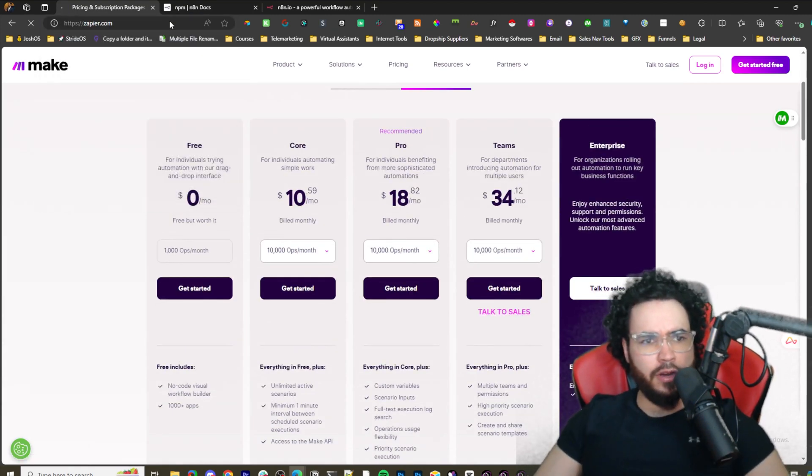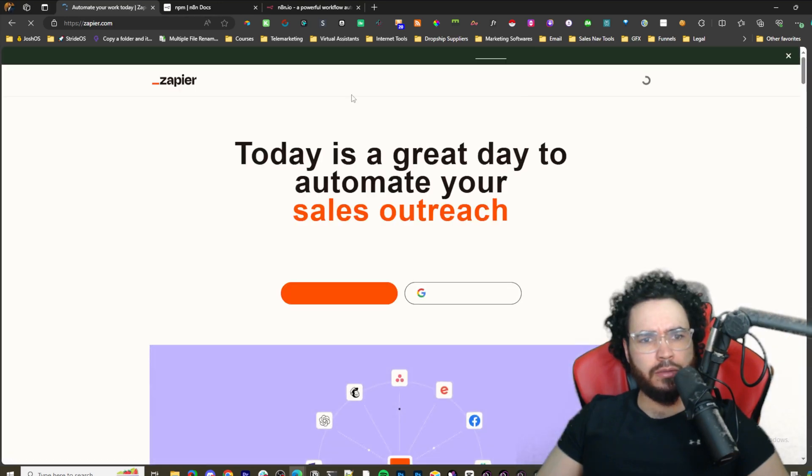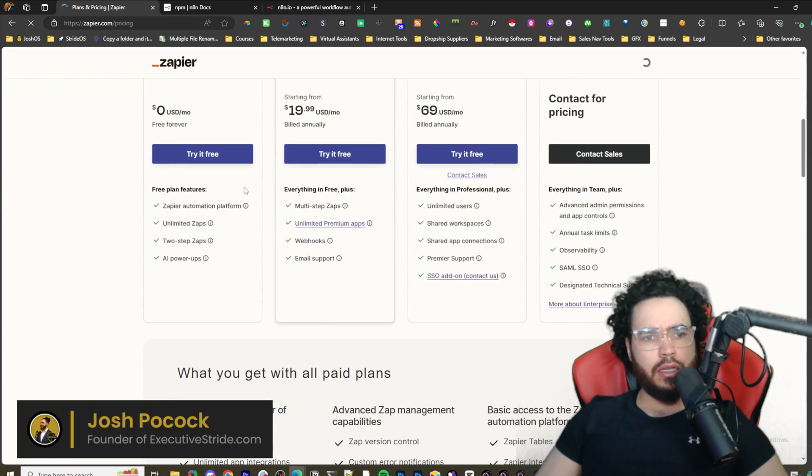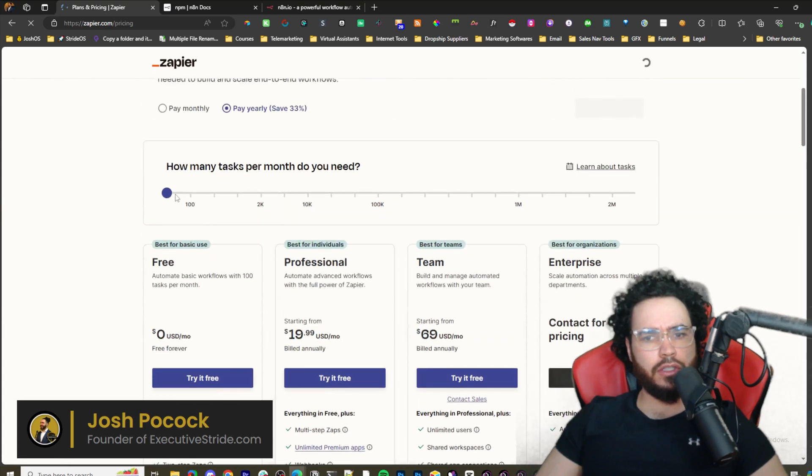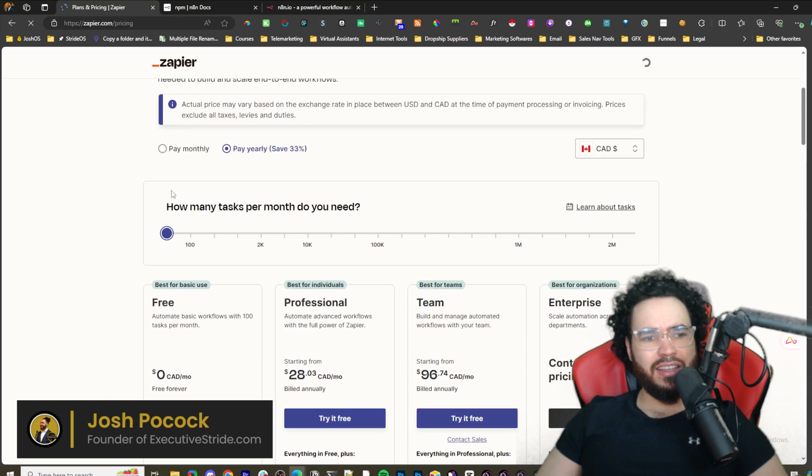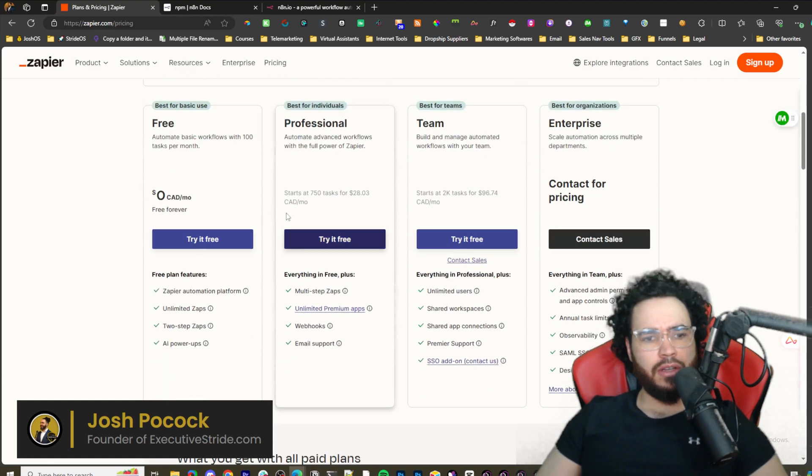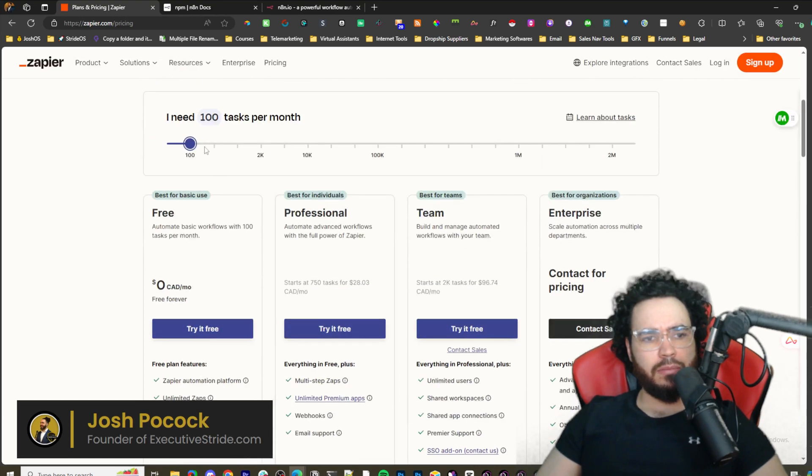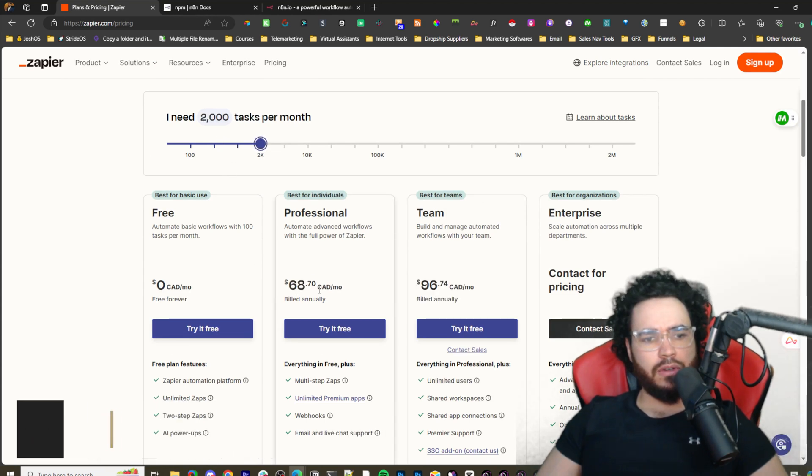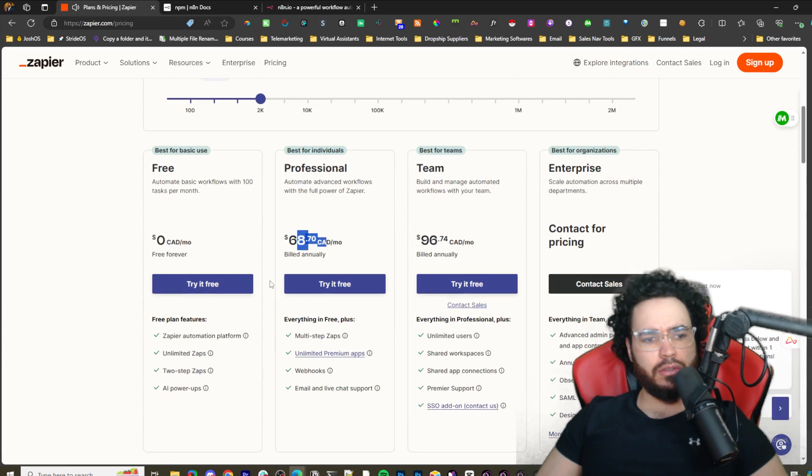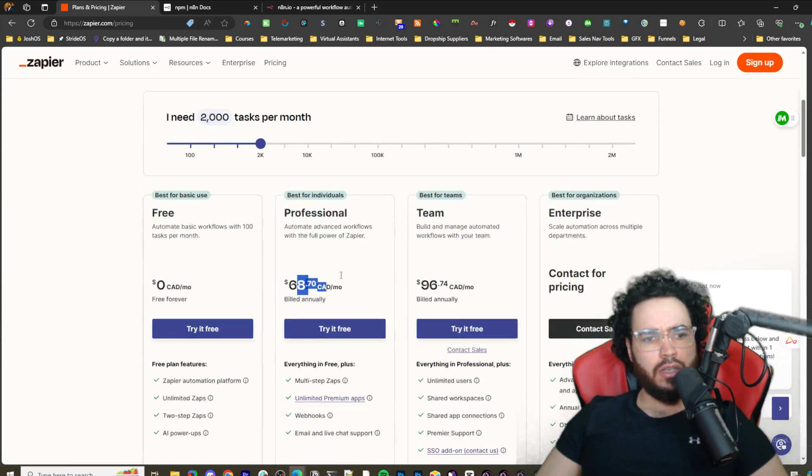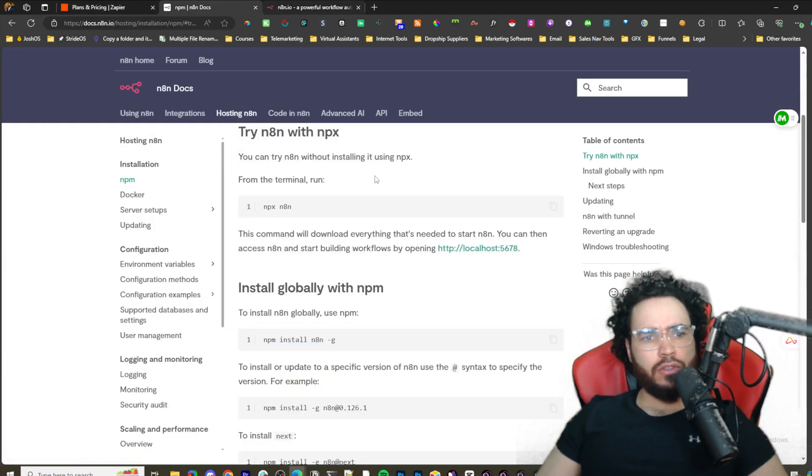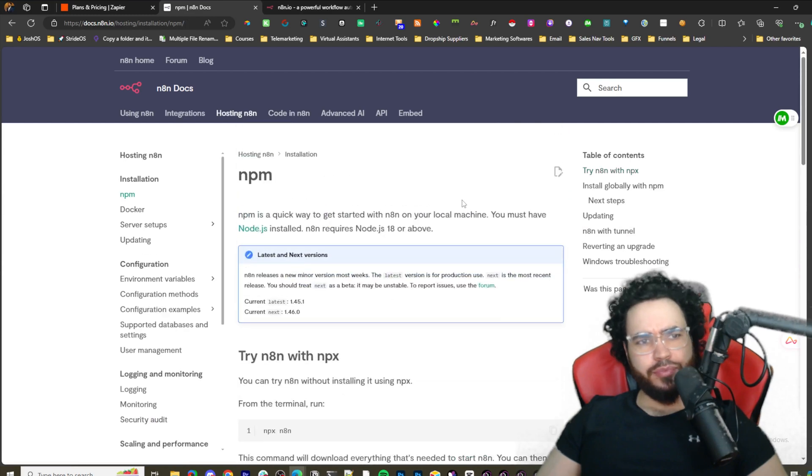We go to Zapier here and check out the pricing - 20 bucks for limited features, only 100 tasks. It's like 2,000 tasks for 68 bucks, super pricey.